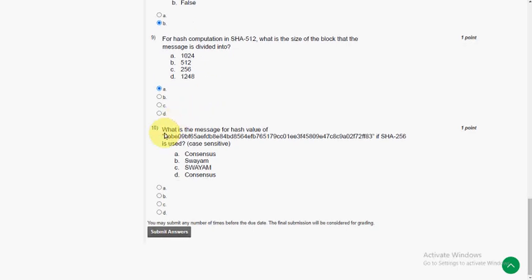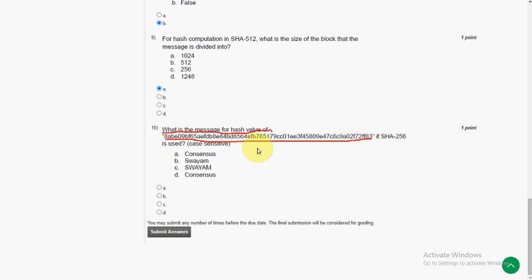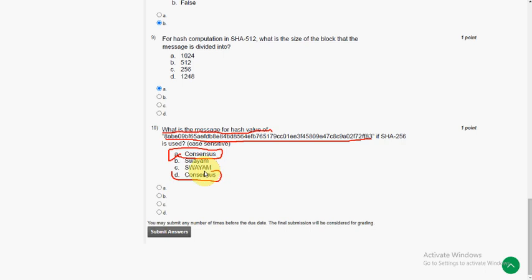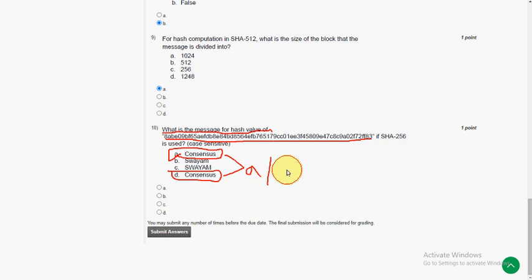And 10th question and the final question, what is the message for hash value of and given a large hash value? We should decrypt the message form. When I did this in my application, I got the answer as A or D because they give same options in both option A and option D. I think the organizers may give both options as correct in the future notification or announcement.